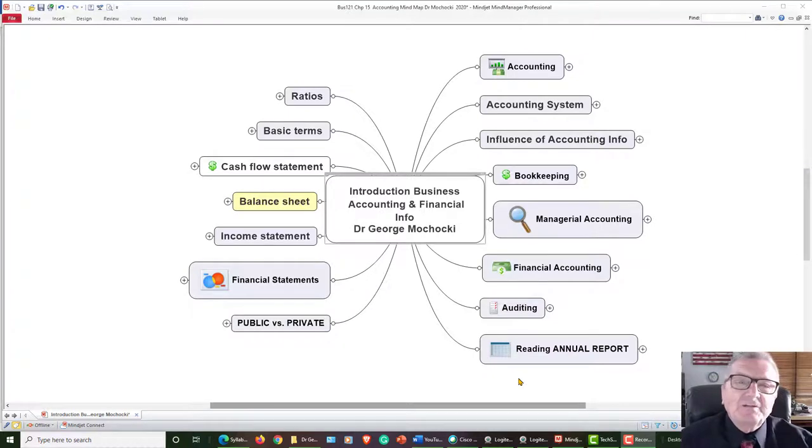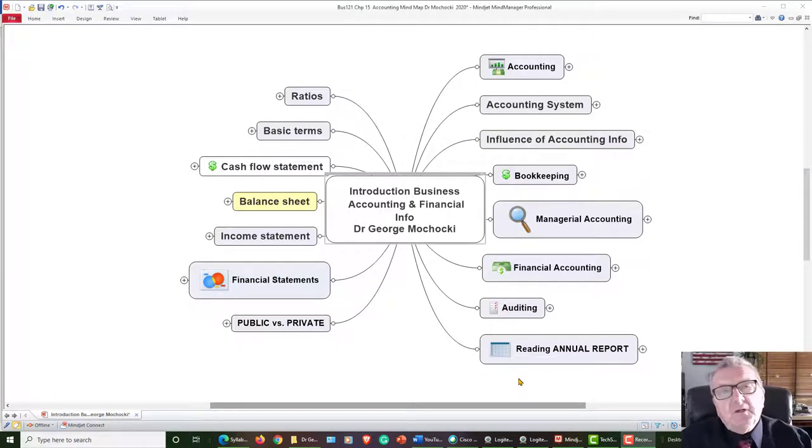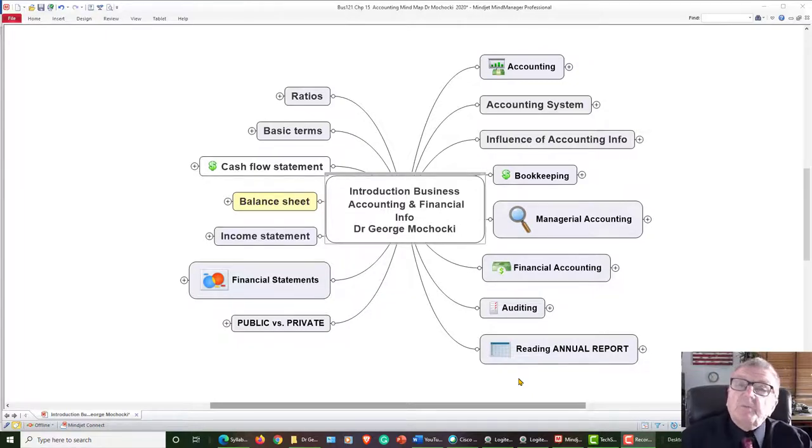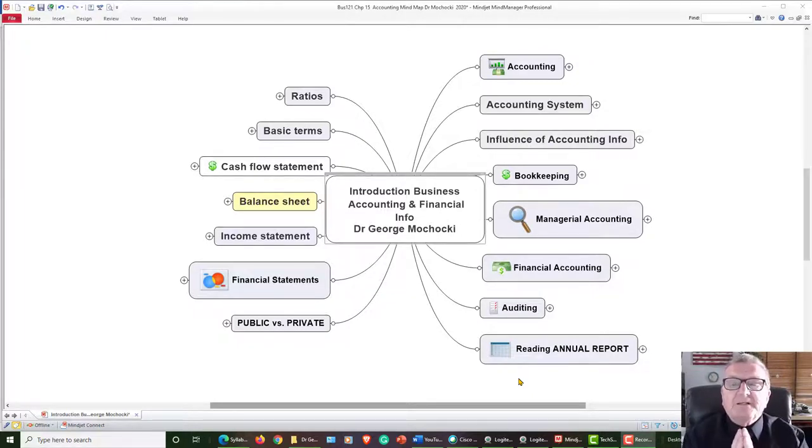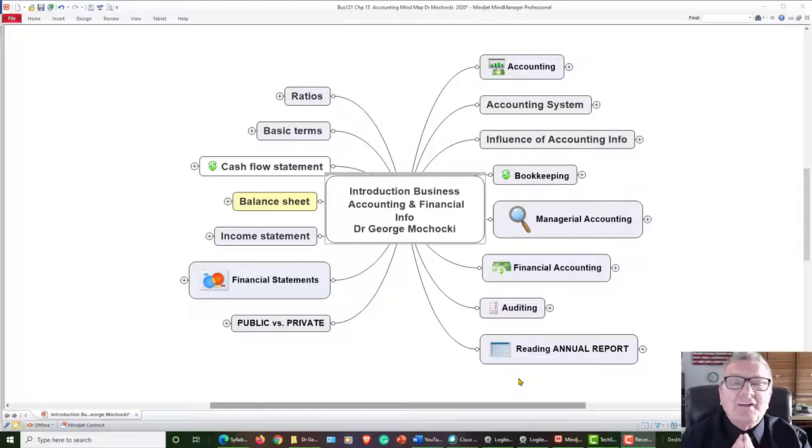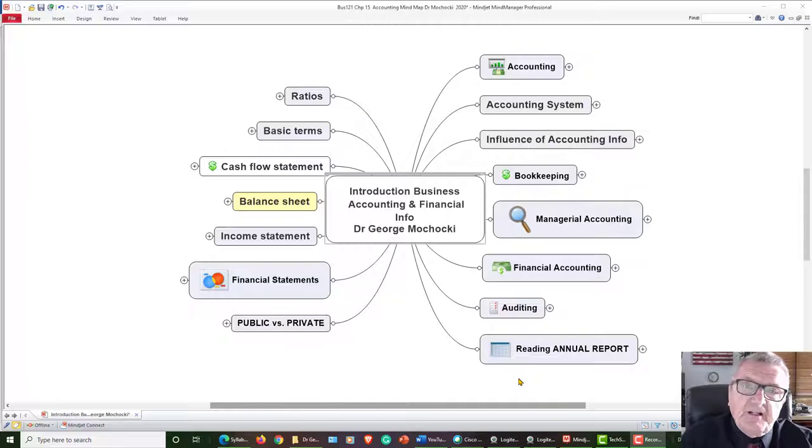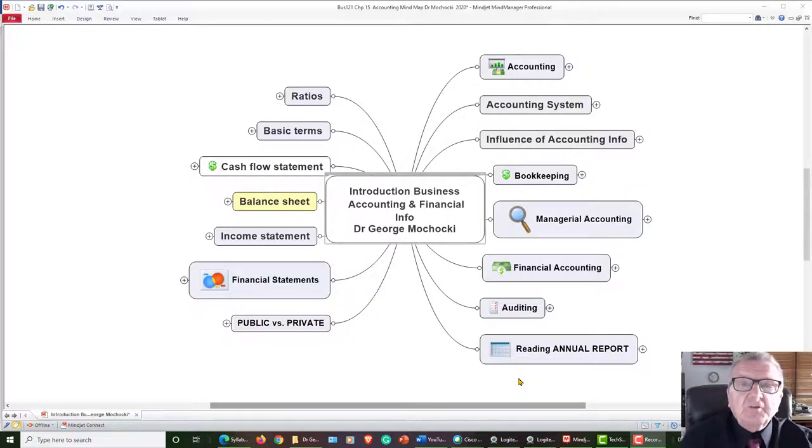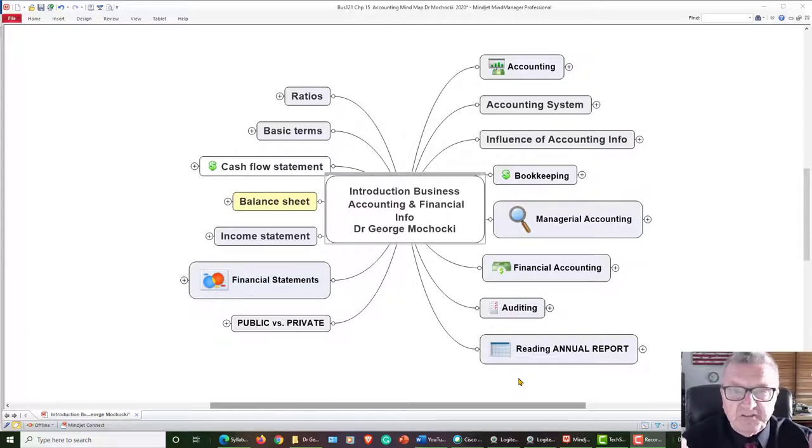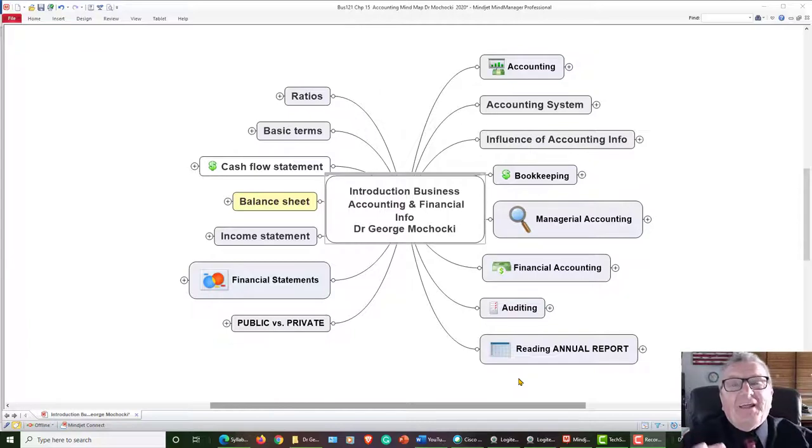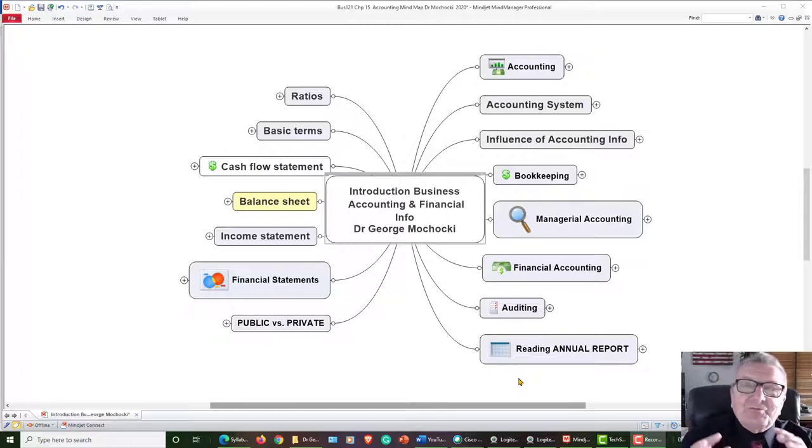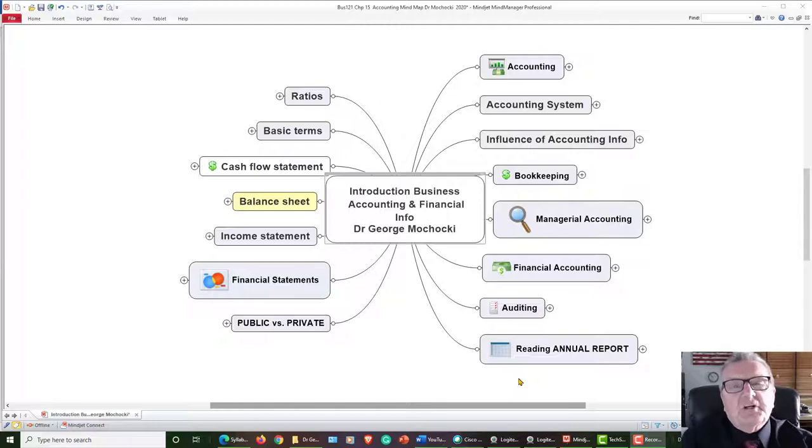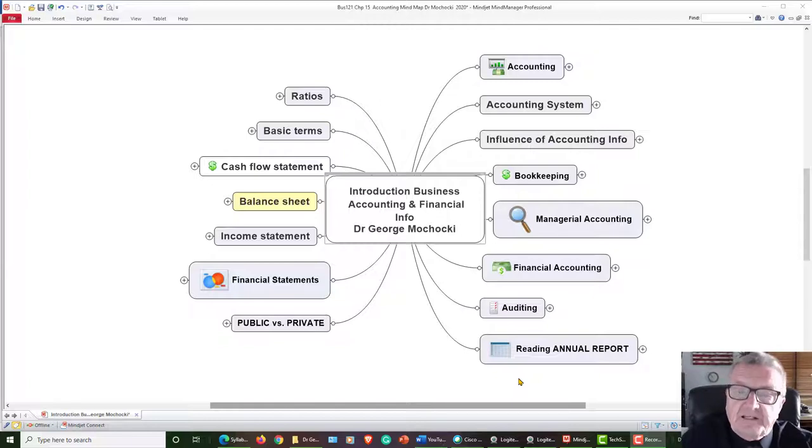Welcome back to this quick overview of the chapter you'll be studying today in my course. Today we're going to be talking about accounting and financial data. Remember, this is an introduction to business, an intro class, so you're going to be exposed to all different functionalities and aspects of a business. This recording will bring you into an introduction to your chapter reading on accounting.